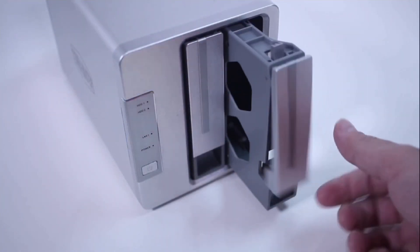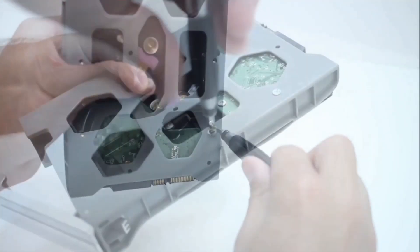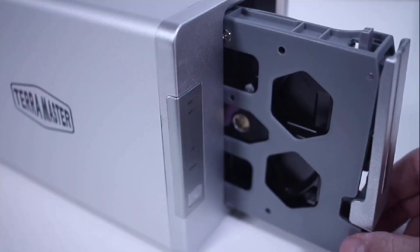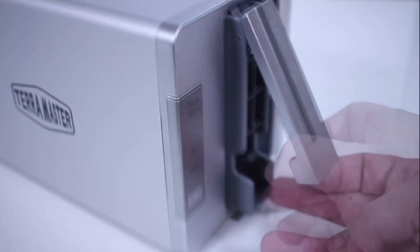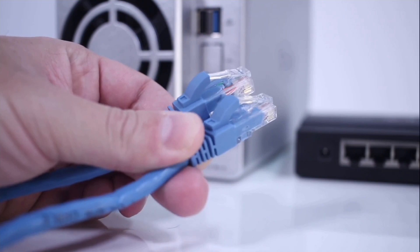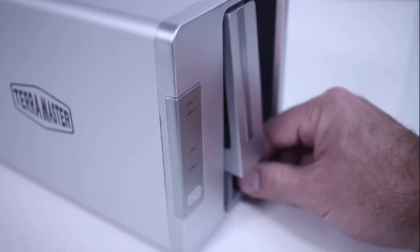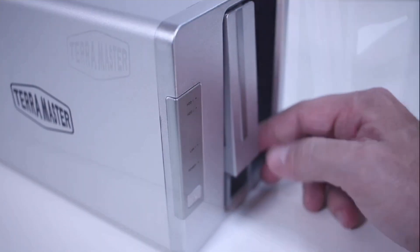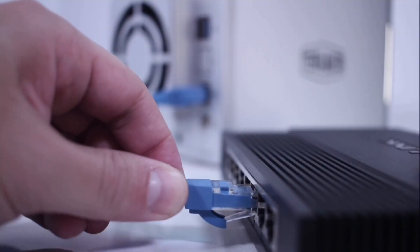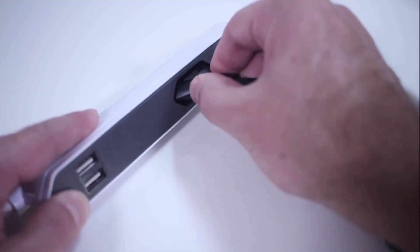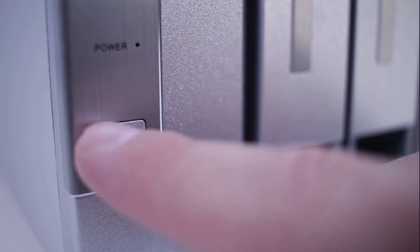You just need to get this tray out like this and place the hard drive in it and insert it back into the NAS. Then get your Ethernet and power adapter cable from the box and insert it into the NAS. Then plug Ethernet into your router or switch and power on, and we are done with setup here.